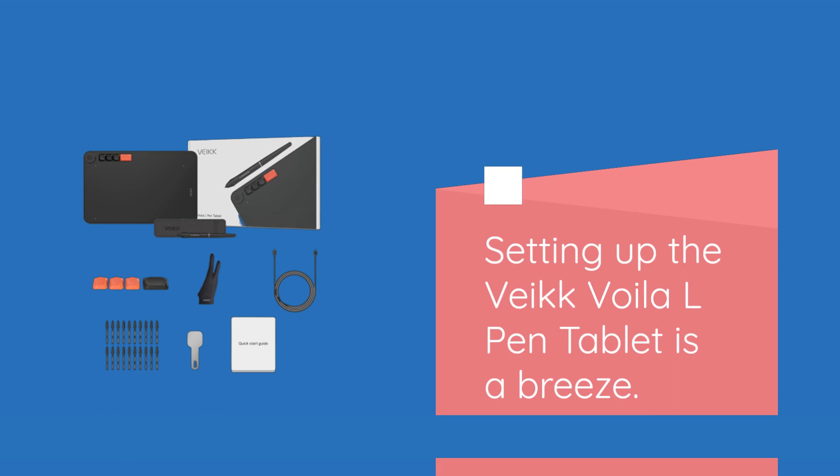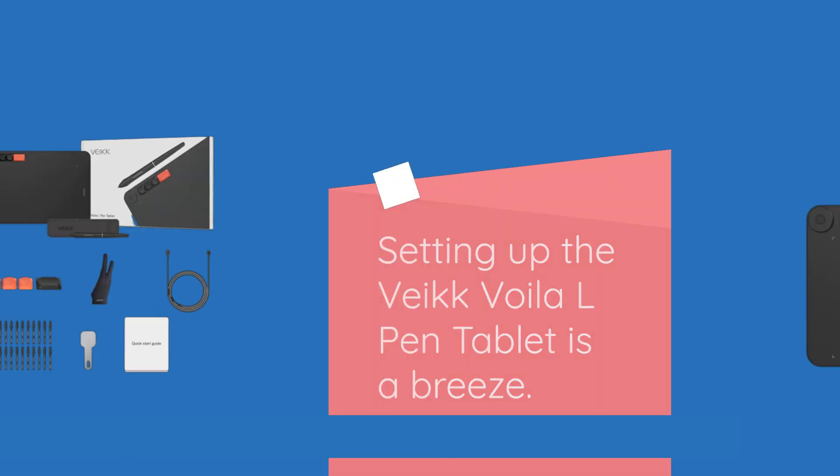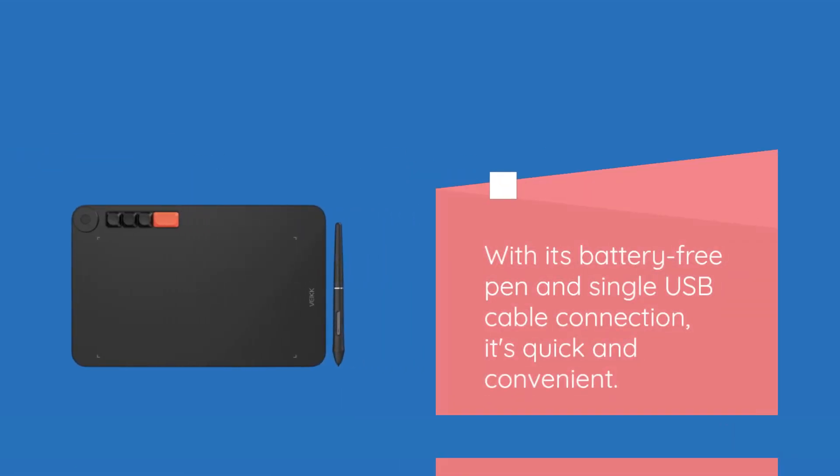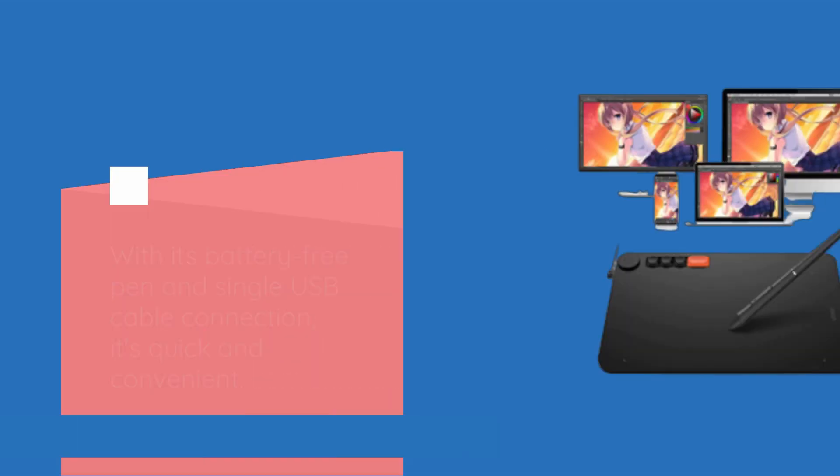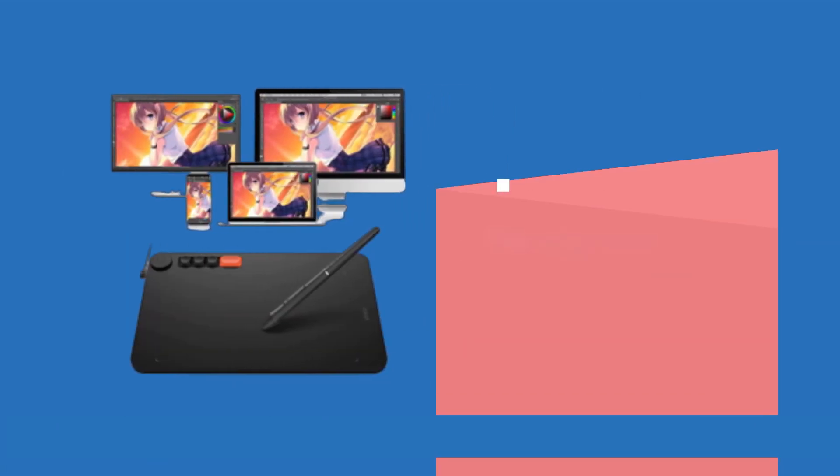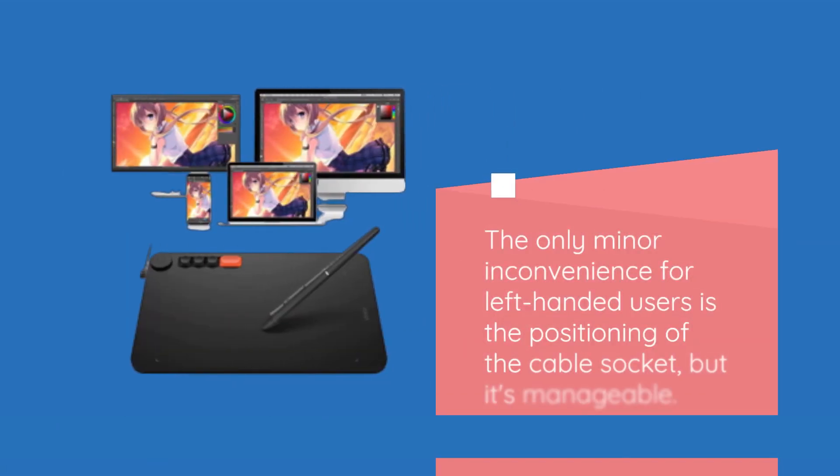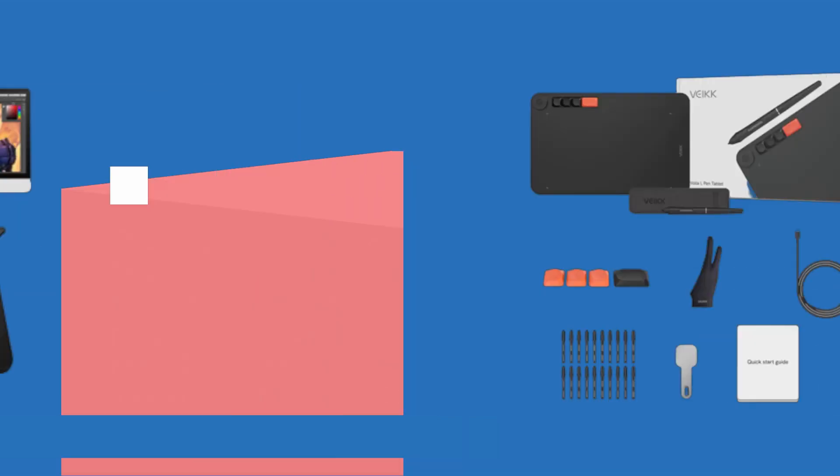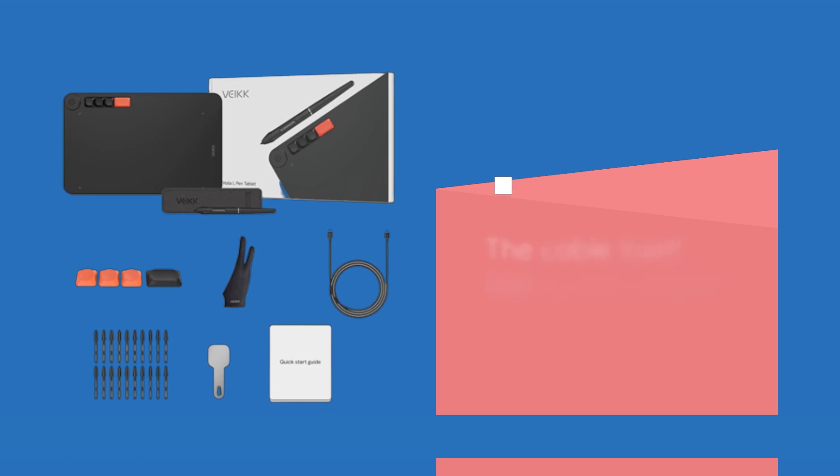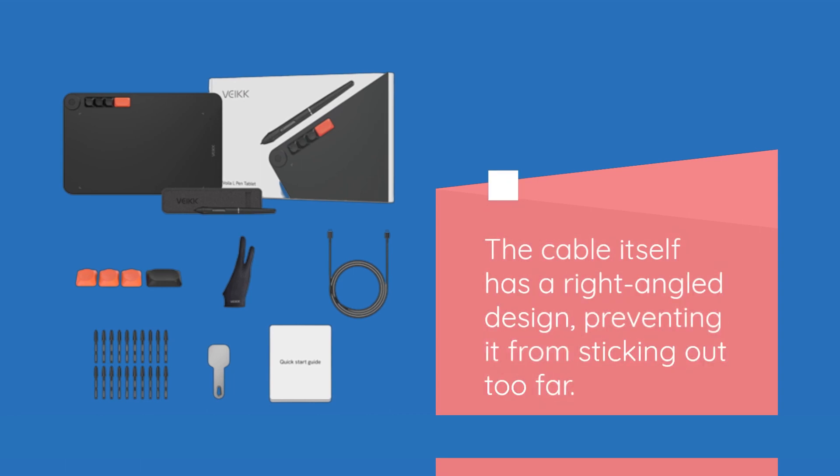Setting up the VEC Voila L-Pen Tablet is a breeze. With its battery-free pen and single USB cable connection, it's quick and convenient. The only minor inconvenience for left-handed users is the positioning of the cable socket, but it's manageable. The cable itself has a right-angled design, preventing it from sticking out too far.